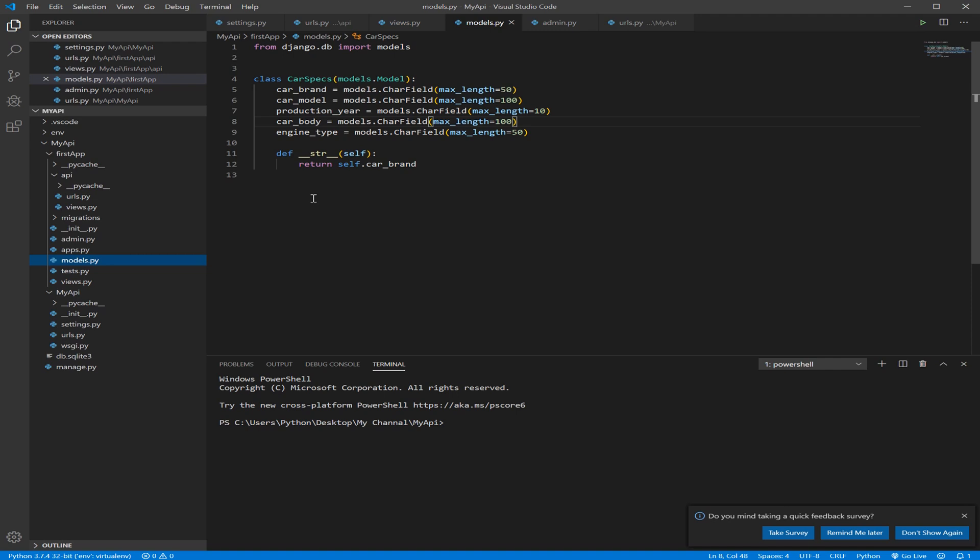So how to implement that? Well, it's pretty easy because we need to work with something called Model Serializer, because we already created a model which presented our data.